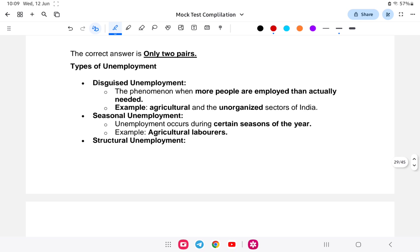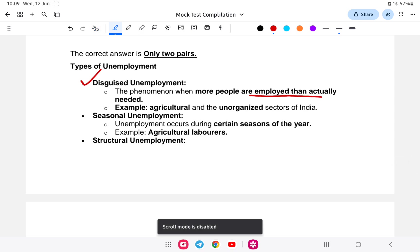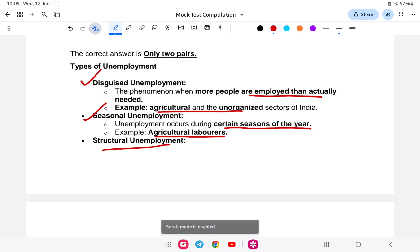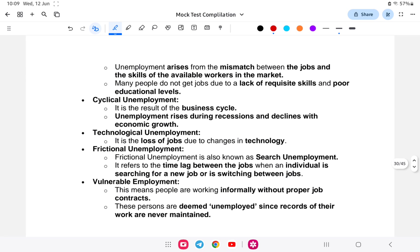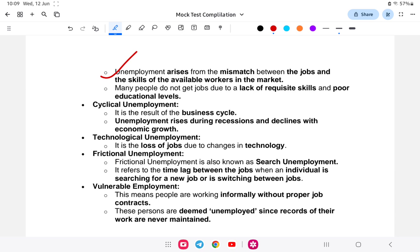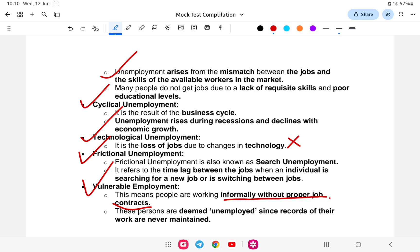Summary of unemployment types: disguised unemployment means more people are employed than required, common in agriculture and the unorganized sector. Seasonal unemployment is time-based. Structural is a mismatch of degrees and jobs. Cyclical unemployment follows the business cycle. Technological unemployment occurs when workers lack skills for new technology. Frictional is the gap between moving from one job to another. Vulnerable means working informally without job contracts.